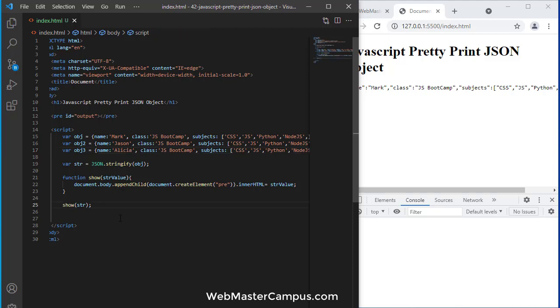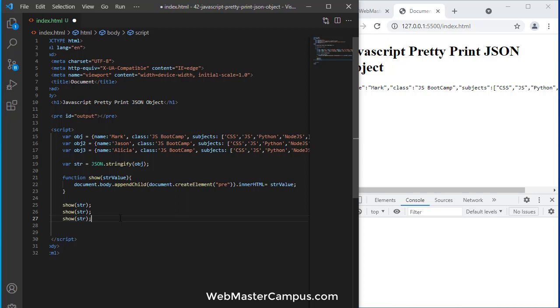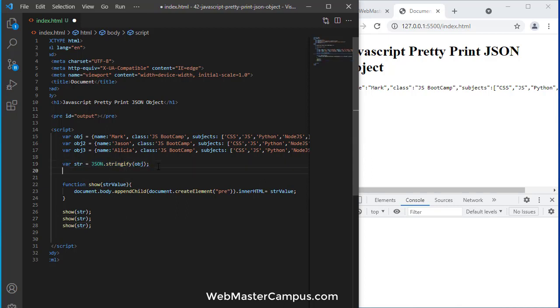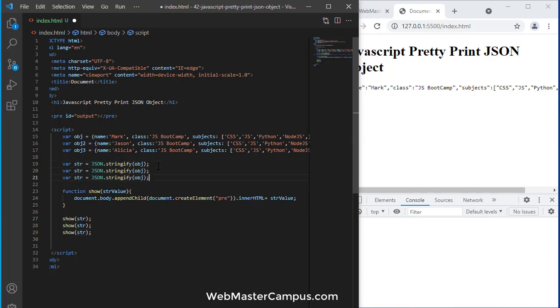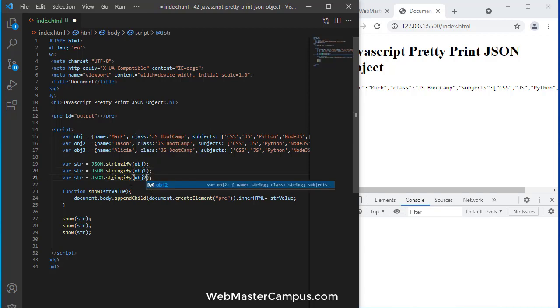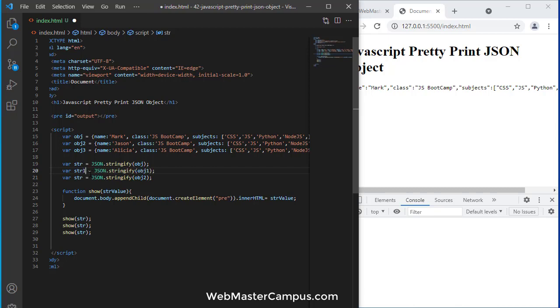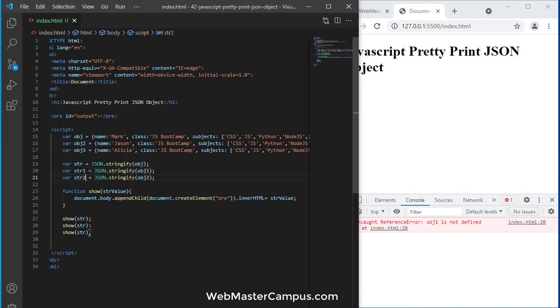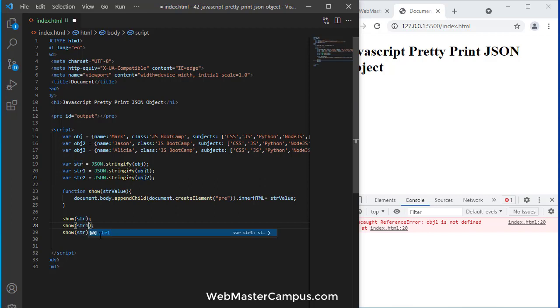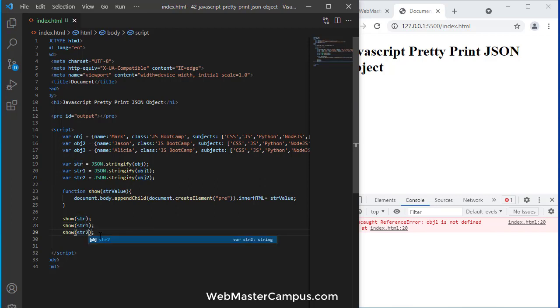We can use this show method easily to print multiple values. I'm going to create str1 and str2 using JSON.stringify for obj1 and obj2. Let's call show with str1 and str2.